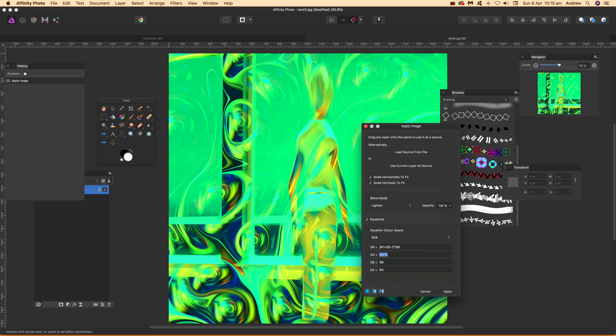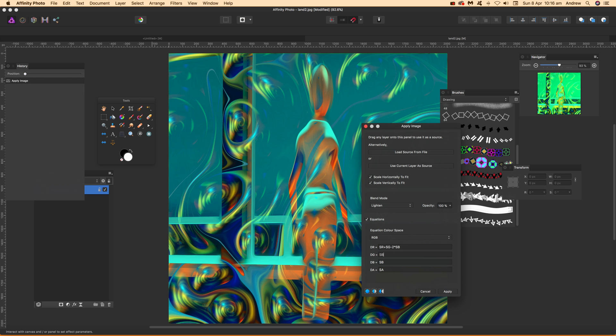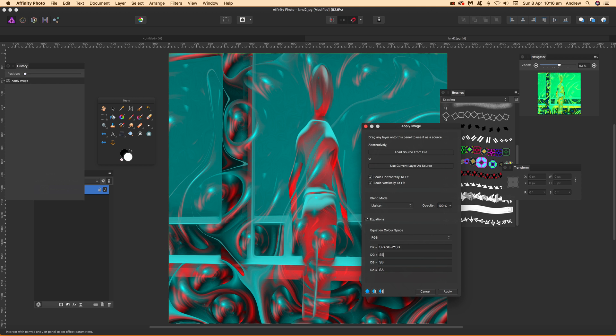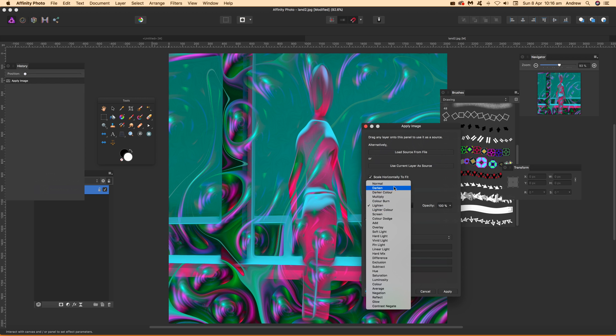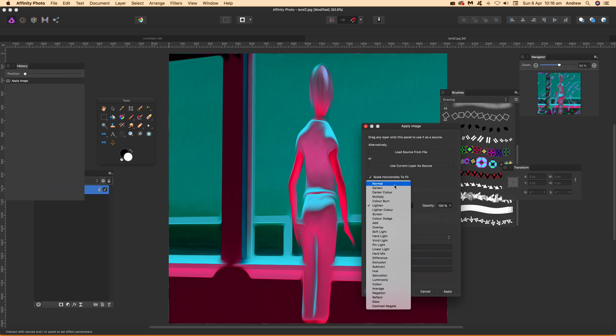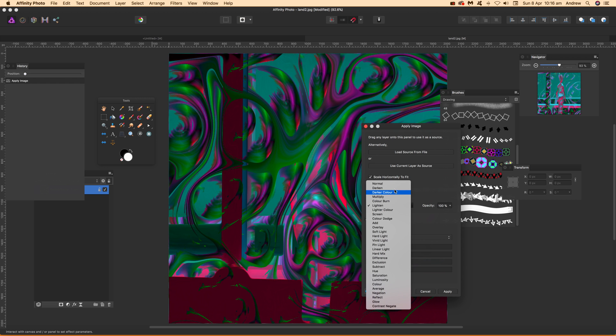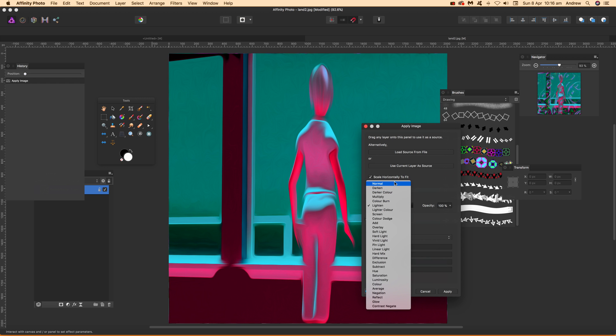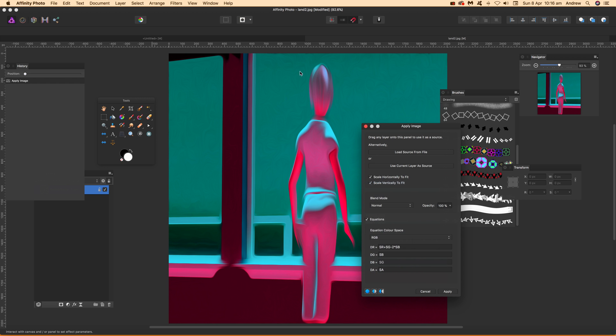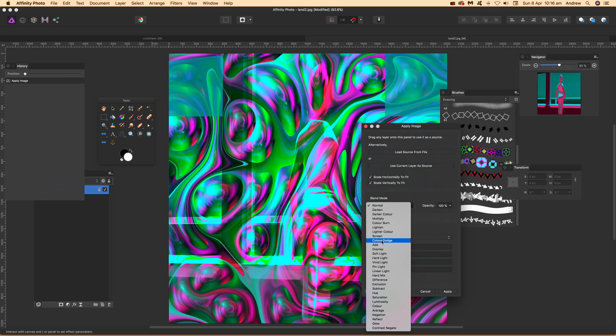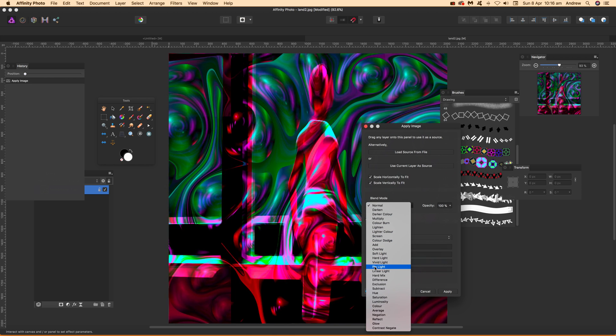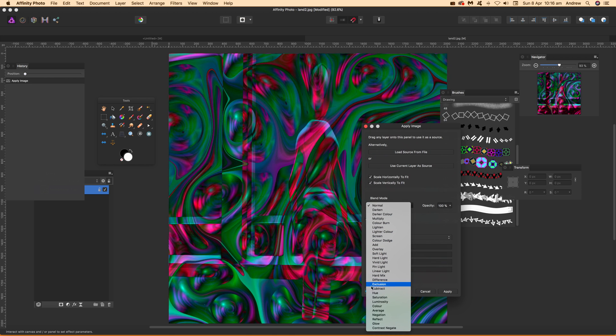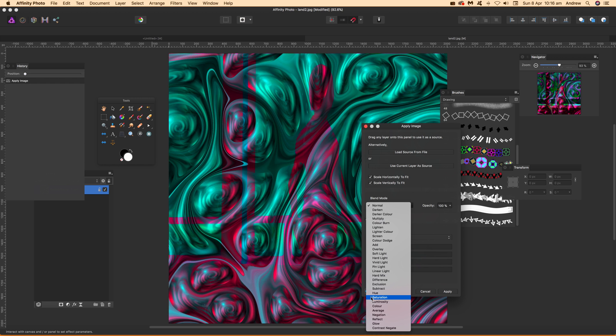You can create some very unusual color combinations. If you go back to Normal, you can see the result. Even without combining, you can create interesting color effects just by using that overlay.